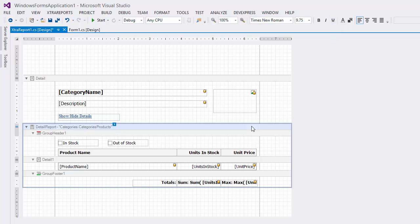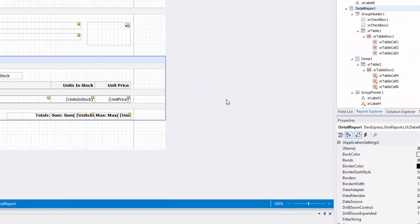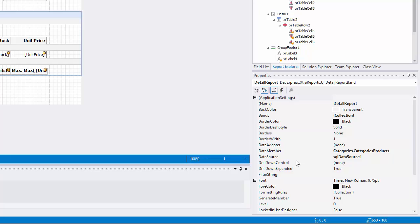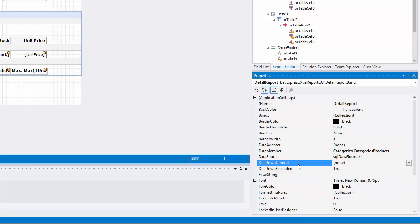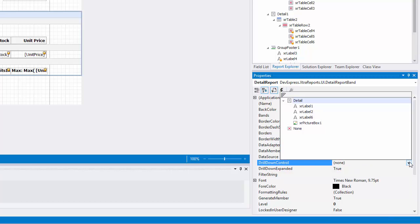Select the detail report band and in the properties window, expand the drop-down list for the drill-down control property. The list displays all report controls available on the report band that is one level above the current band in the hierarchy. Select the previously added label to make it expand or collapse the detail report when clicked in Print Preview.